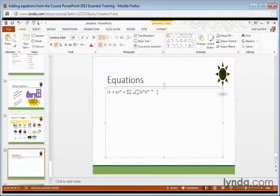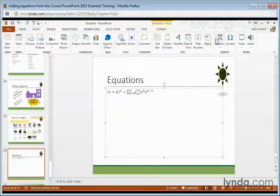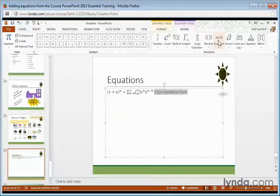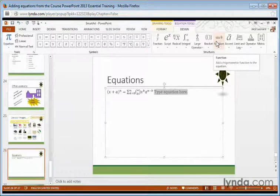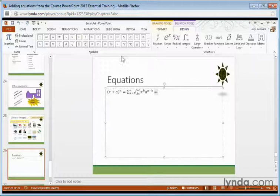You can even add to it by going back to the Insert toolbar, choosing Equation, and selecting Type Your Own Equation. I can put an equal symbol in and add anything I want. For example,